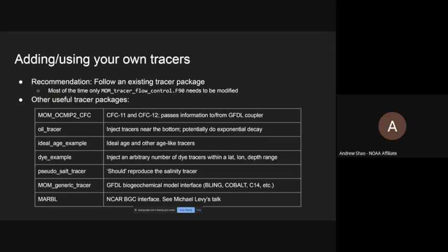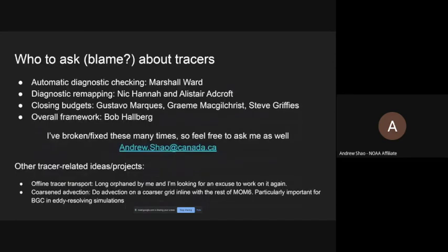I'll stop here and leave it open for questions. There's a lot of people you can ask, and I'll also throw some of these people under the bus to field questions. MOM6 has automatic diagnostic checking, so you know you won't accidentally change the diagnostics for a tracer. If you have questions about diagnostic remapping, closing budgets, or the overall framework, you can direct all these questions to whoever you want. I also have a couple of tracer-related ideas and projects I can follow up with people on if you have specific questions about them.